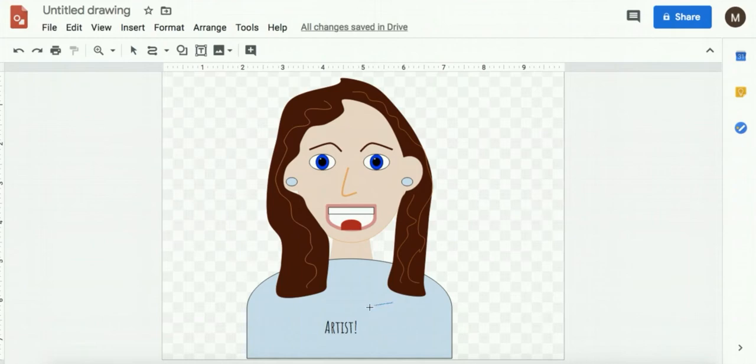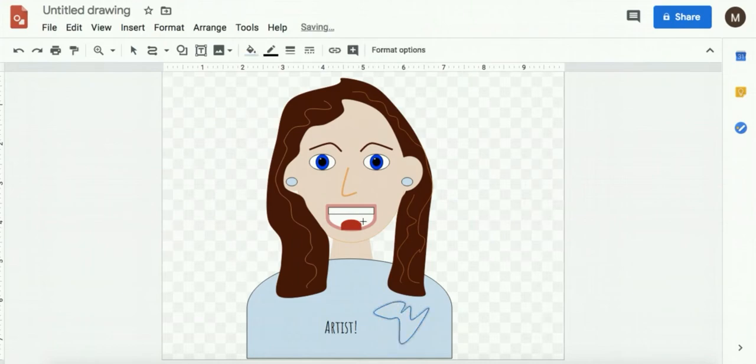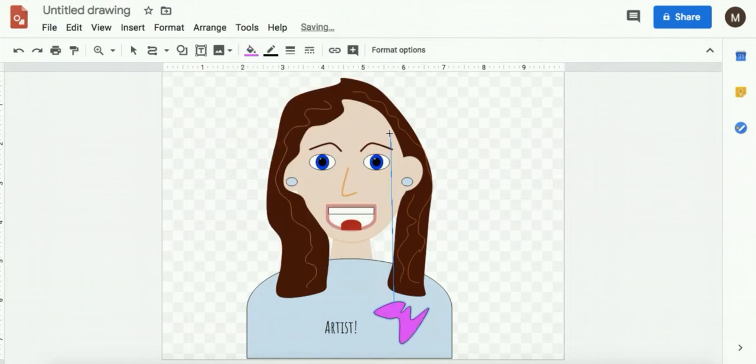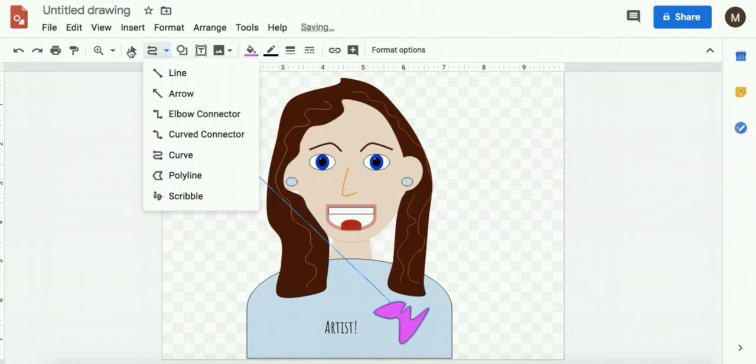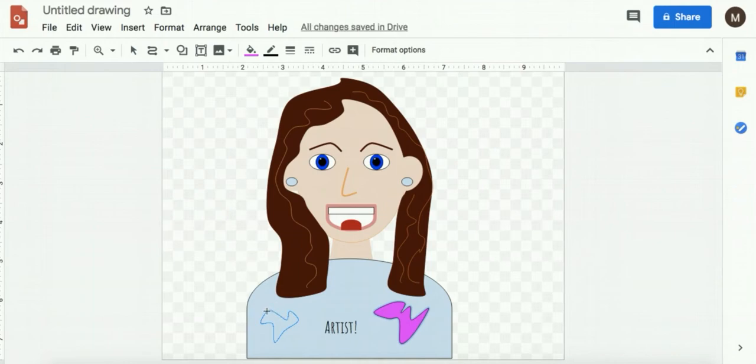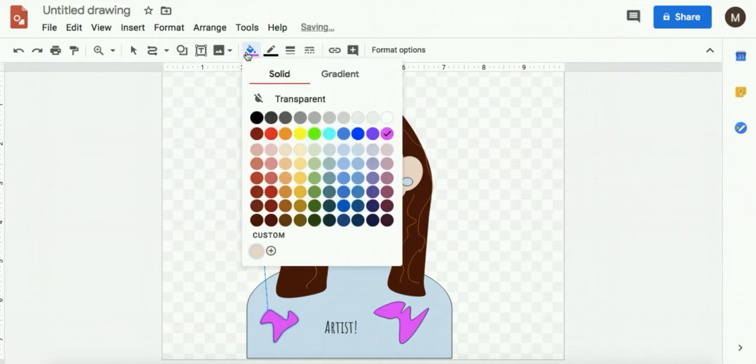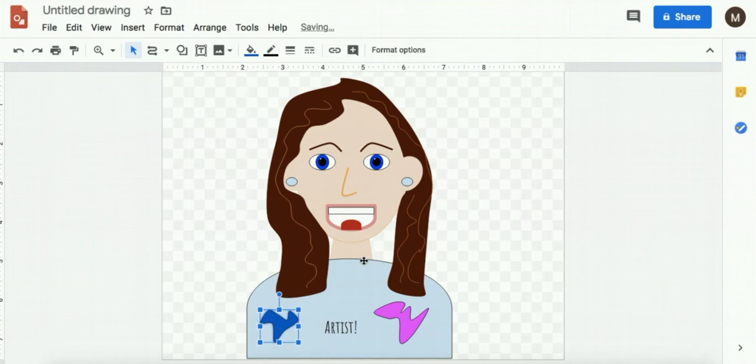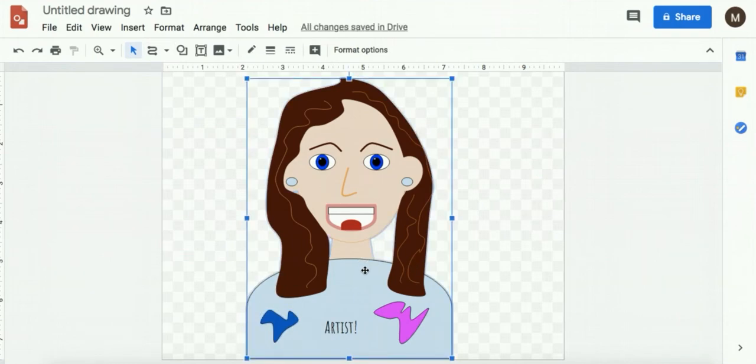I'm actually going to use the curve tool and I'm going to make some paint splotches here. And fill that in with a different color. I'm going to do another one too. And one more.